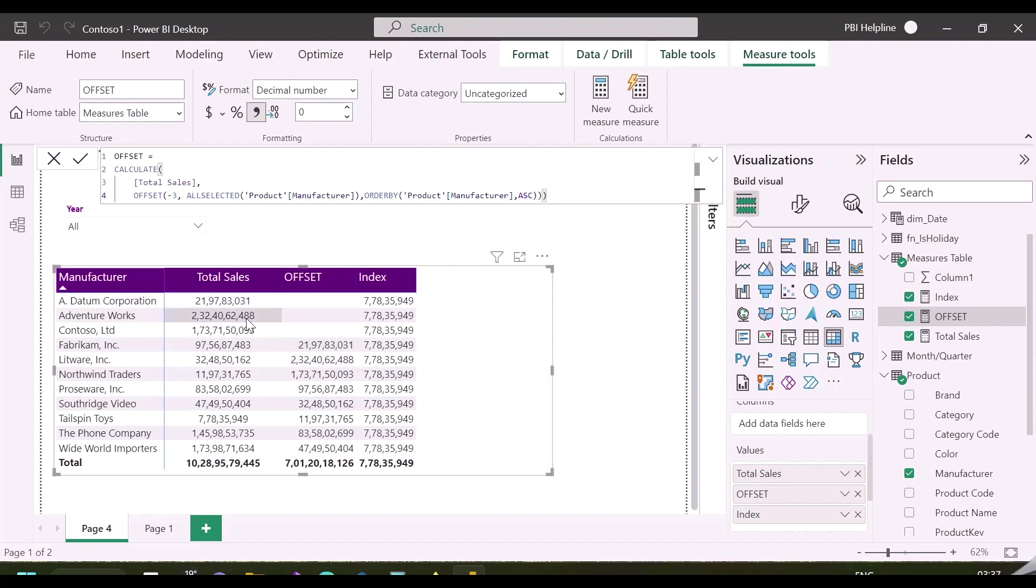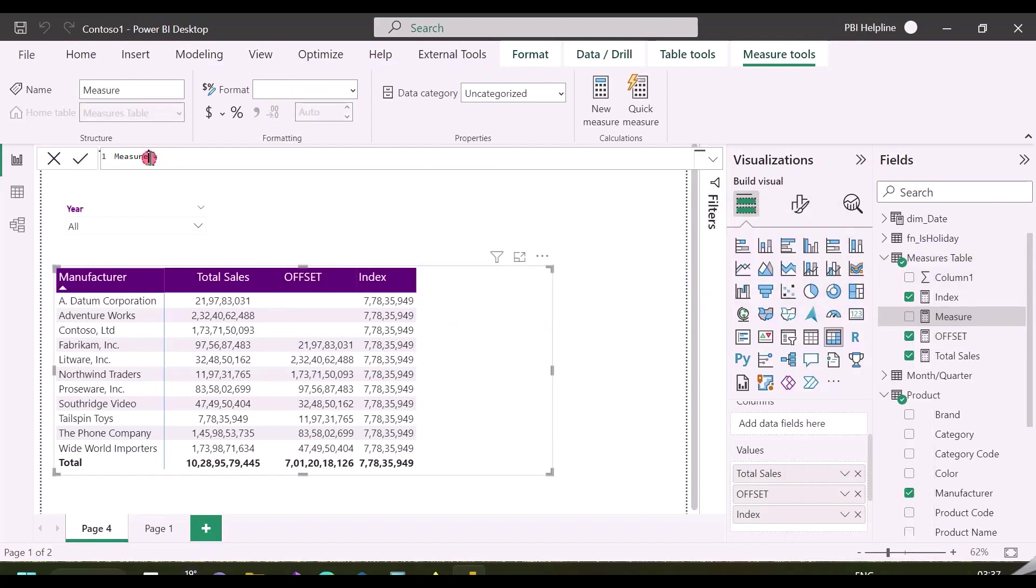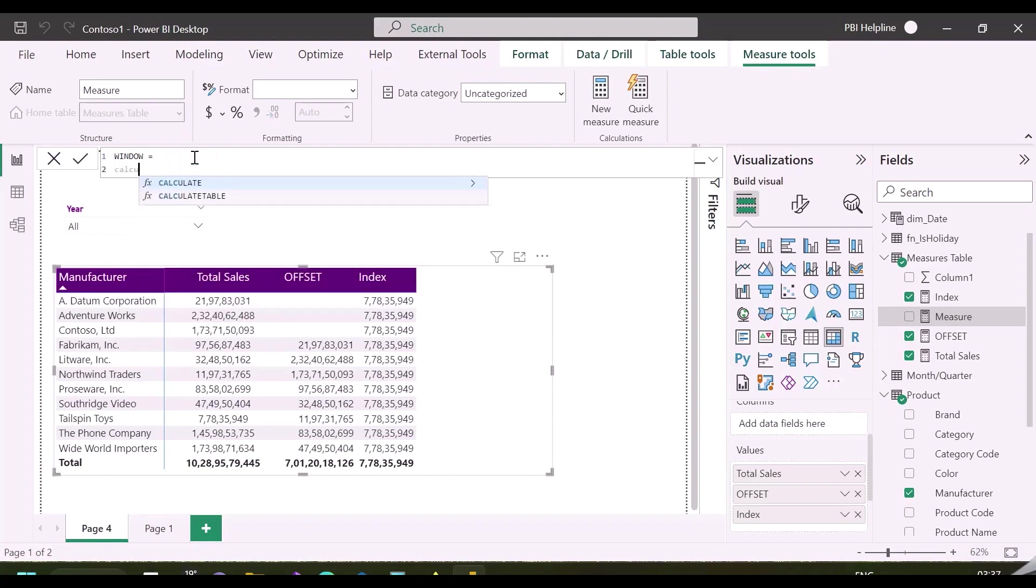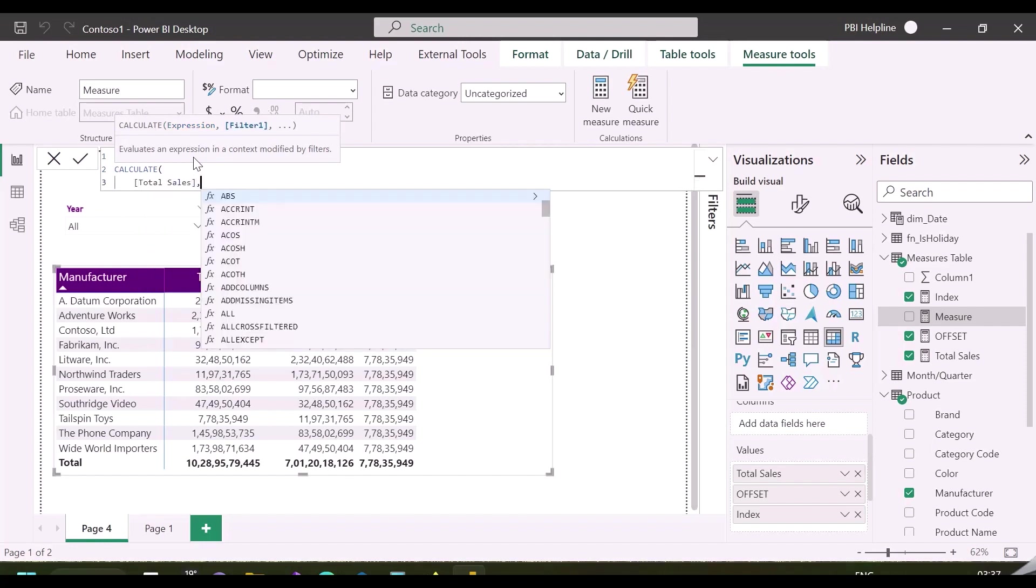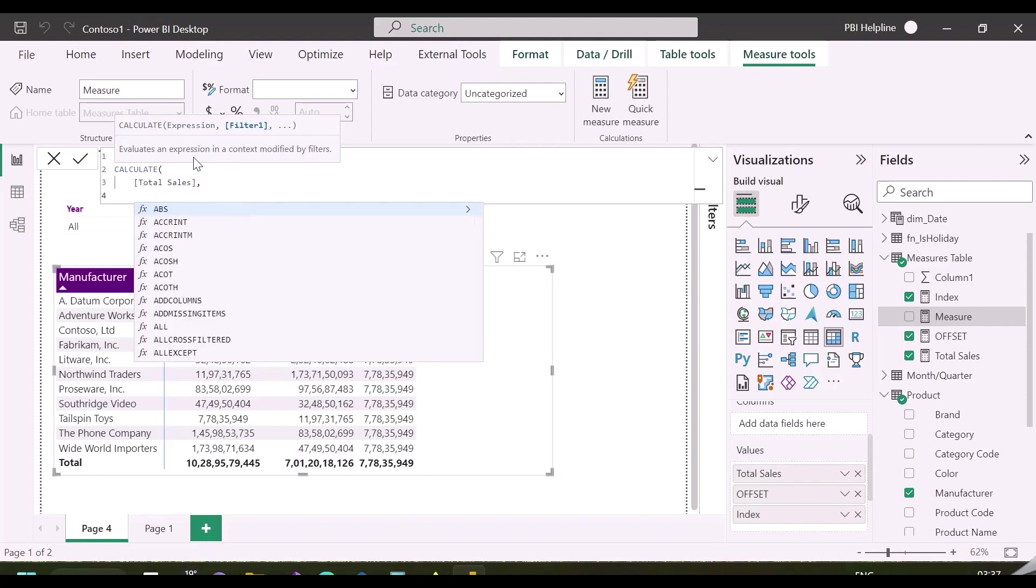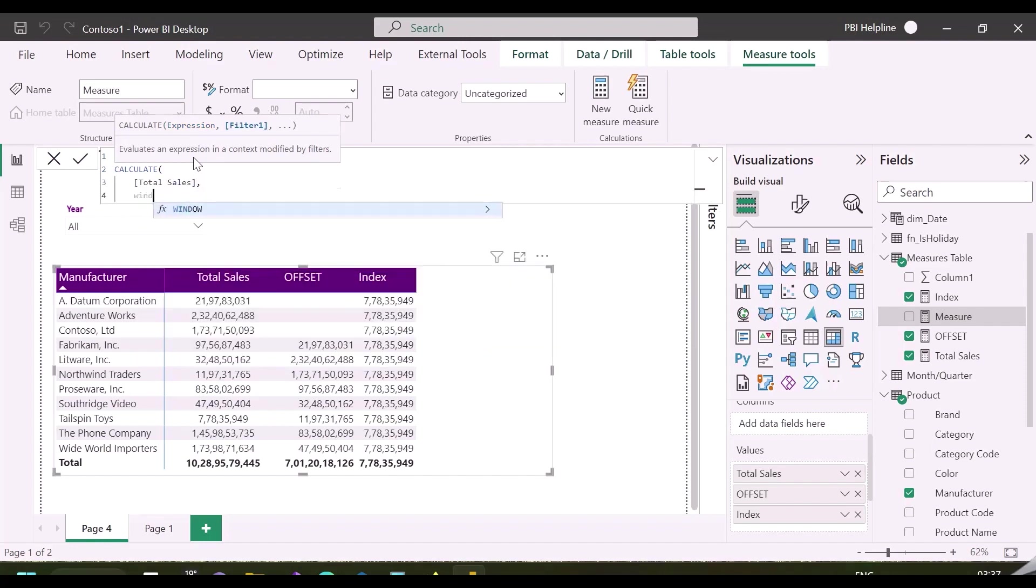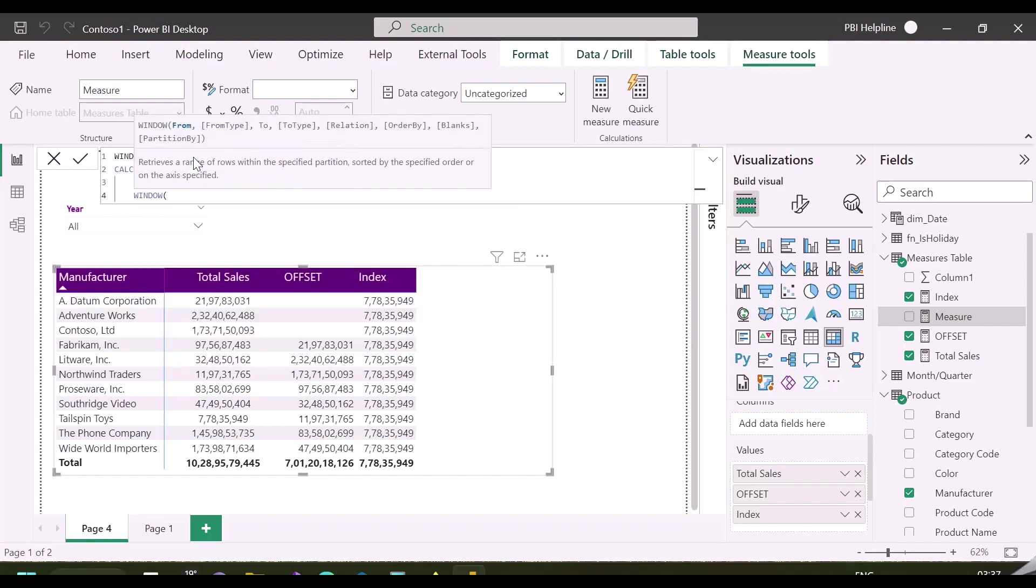Both these functions retrieve a single row, but our next new function will retrieve a range of rows mentioned. And that function is called window. Again, I will calculate total sales, and let me show you what this function does. I have written calculate total sales, and now we'll enter this new function name. It says that it will retrieve a range of rows mentioned in the specified partition.